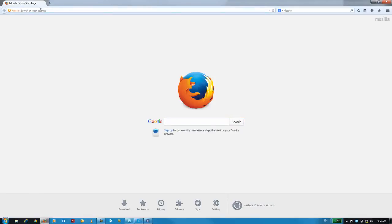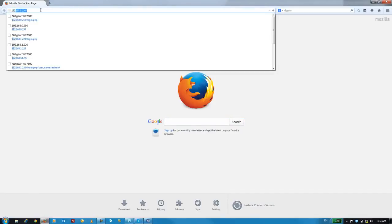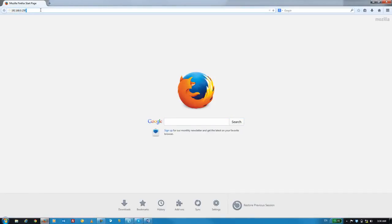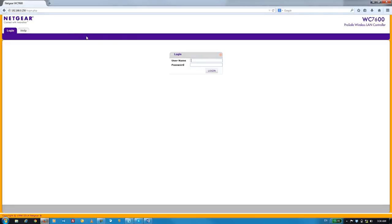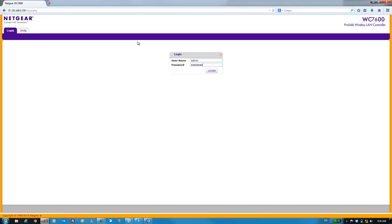Here, we'll type in the default IP address of the wireless controller and log in with our credentials. The default credentials are admin password, all lowercase, and obviously, in a real-world deployment, you'd want to change that password to something significantly stronger.